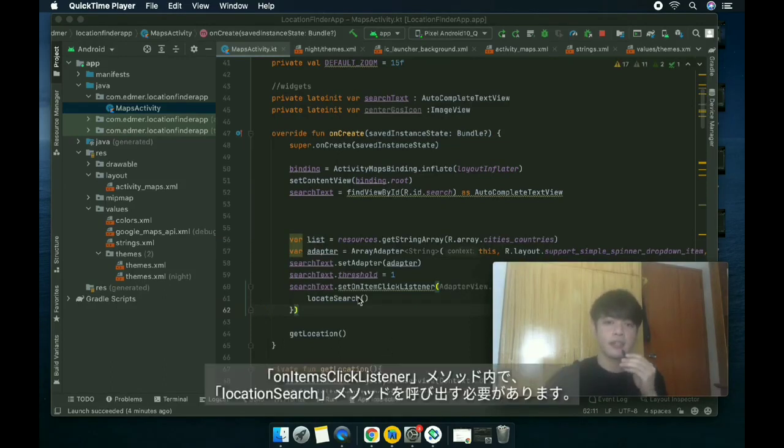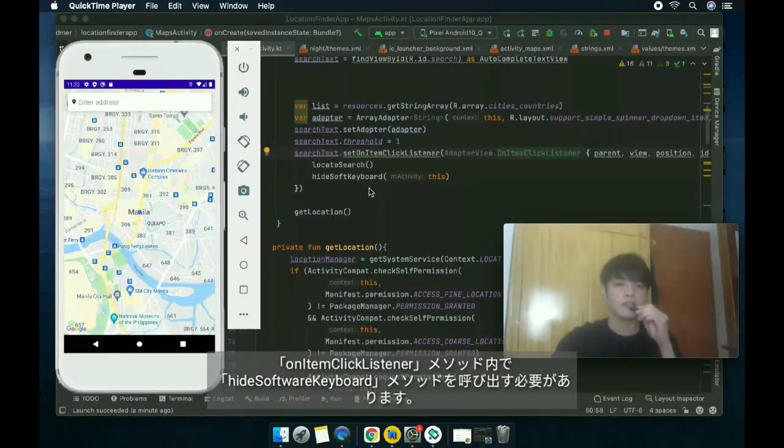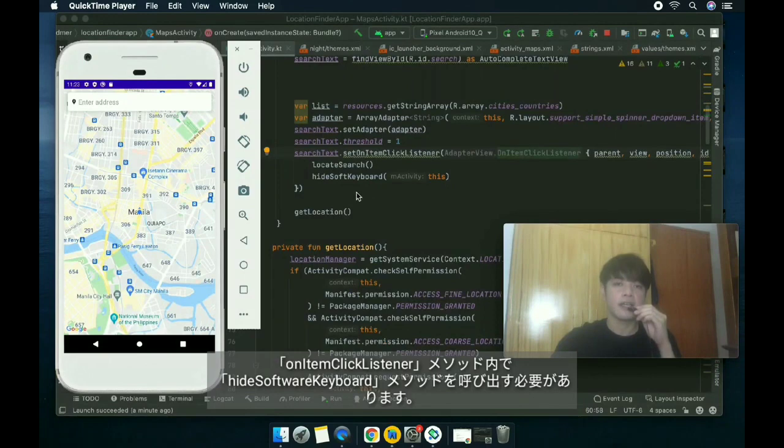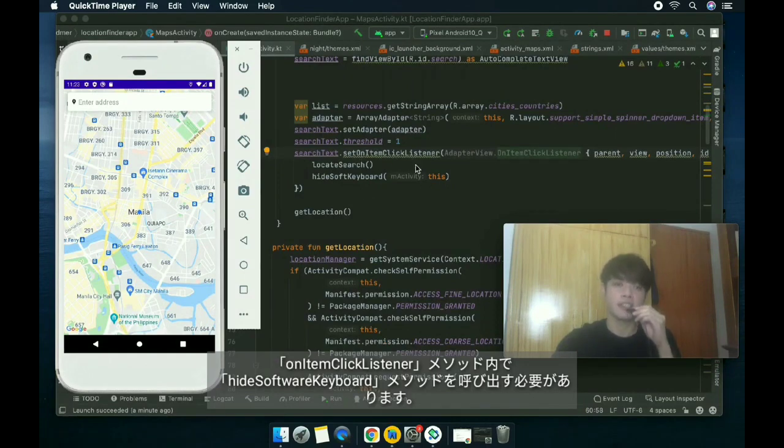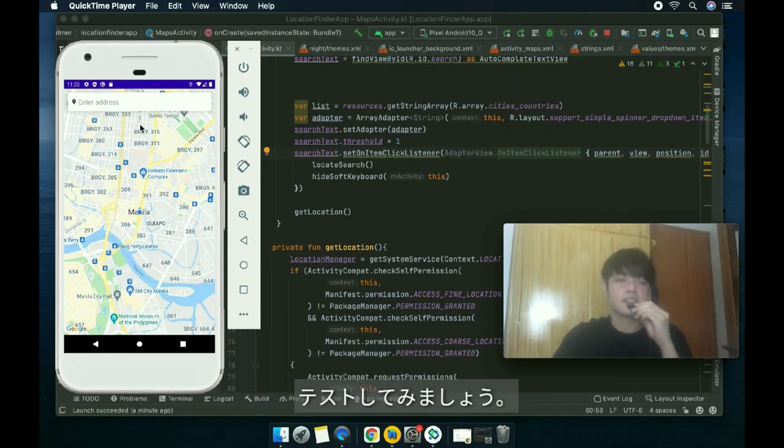Inside the onItemsClickListener, we need to call the locateSearch method and the hide soft keyword method inside the setOnItemClickListener. Let's test it.